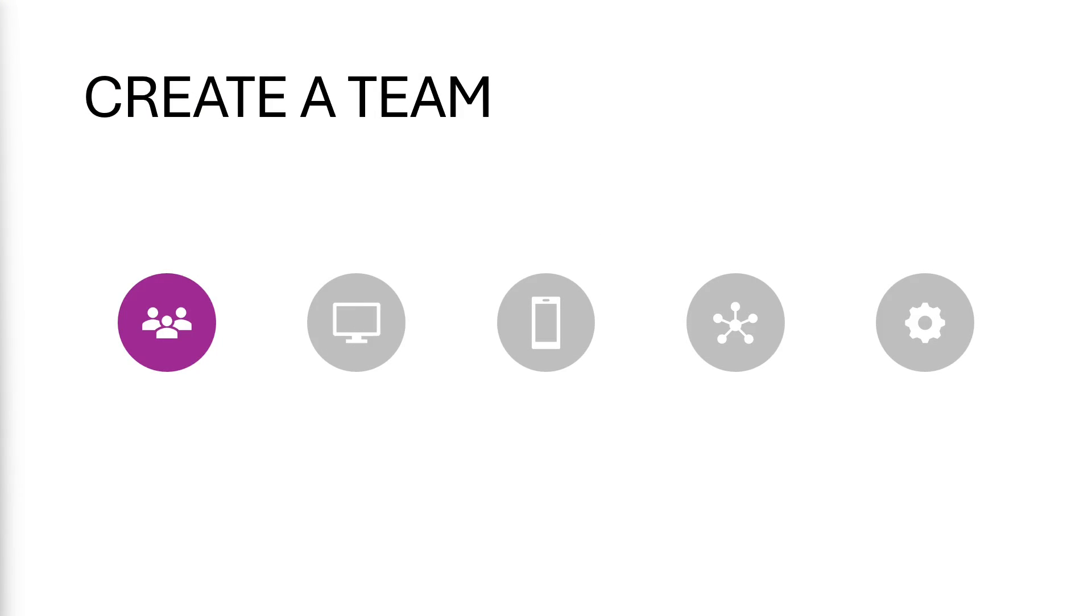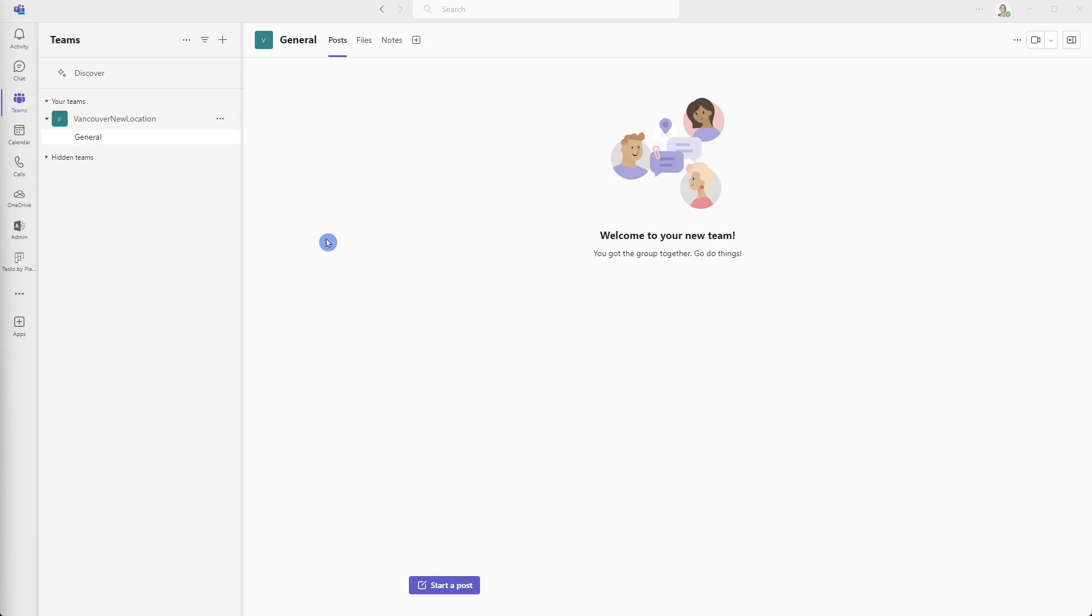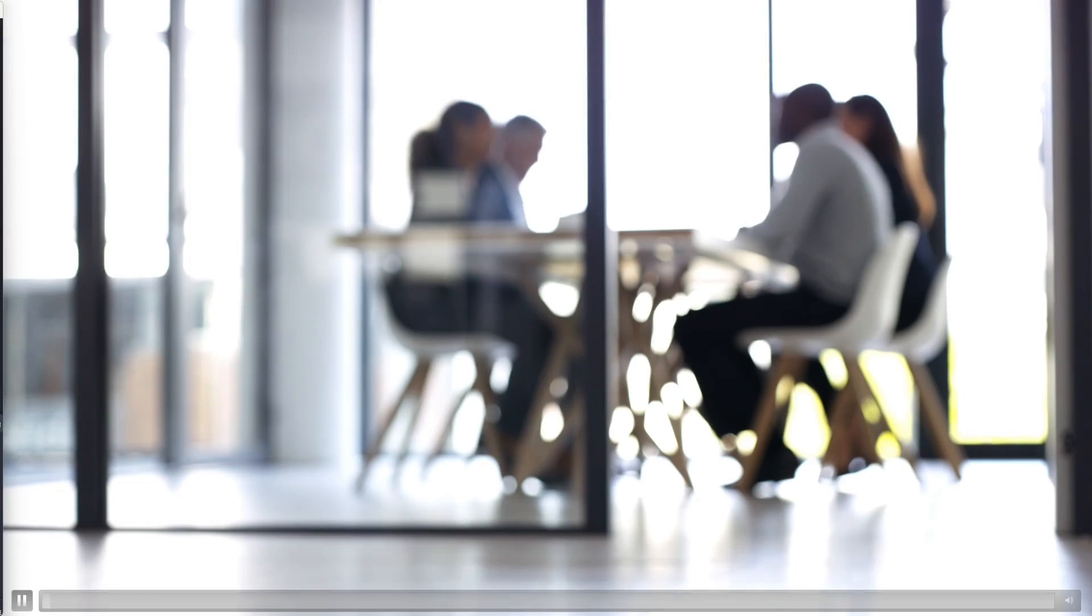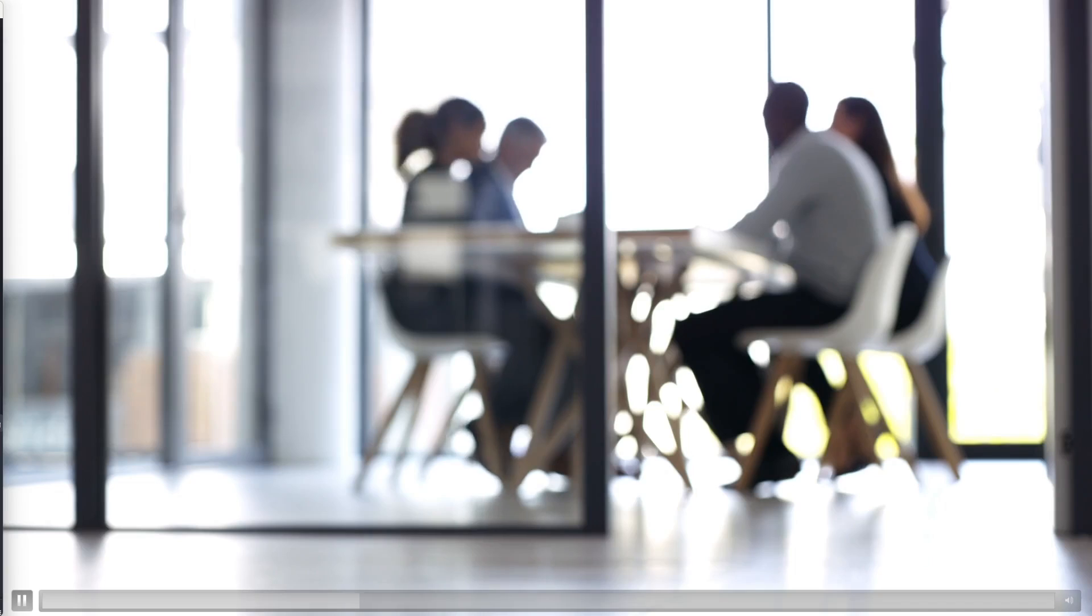And now that we have set up our team with the appropriate permissions, we can move on to defining our channel. When a team is created, there is a default channel added called general, and this cannot be renamed or removed. And there are also some apps at the top here that are automatically added by default. We can think of this general channel as a centralized area for the team to collaborate.